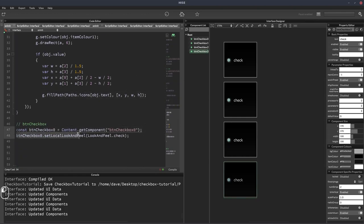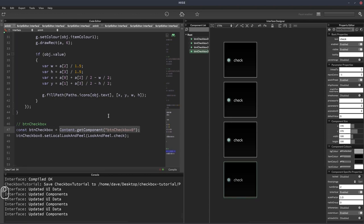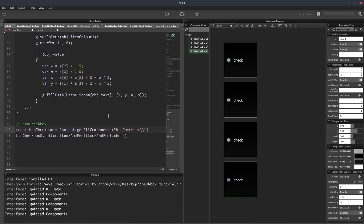Then just down here where we're getting checkbox zero, I just want to change that to just BTN checkbox. And we're going to change this to content.getAllComponents BTN checkbox backslash backslash d. So that's going to get all components that have the name BTN checkbox followed by a digit.